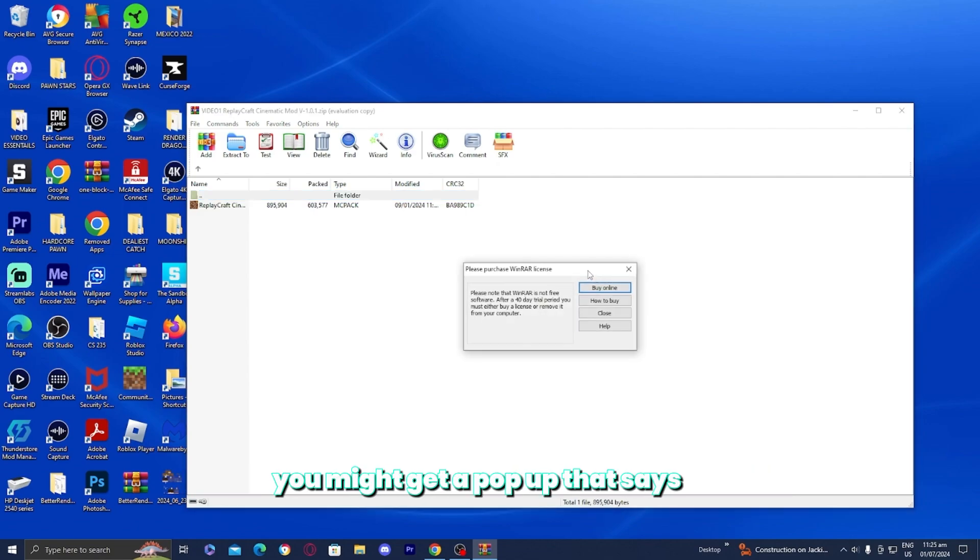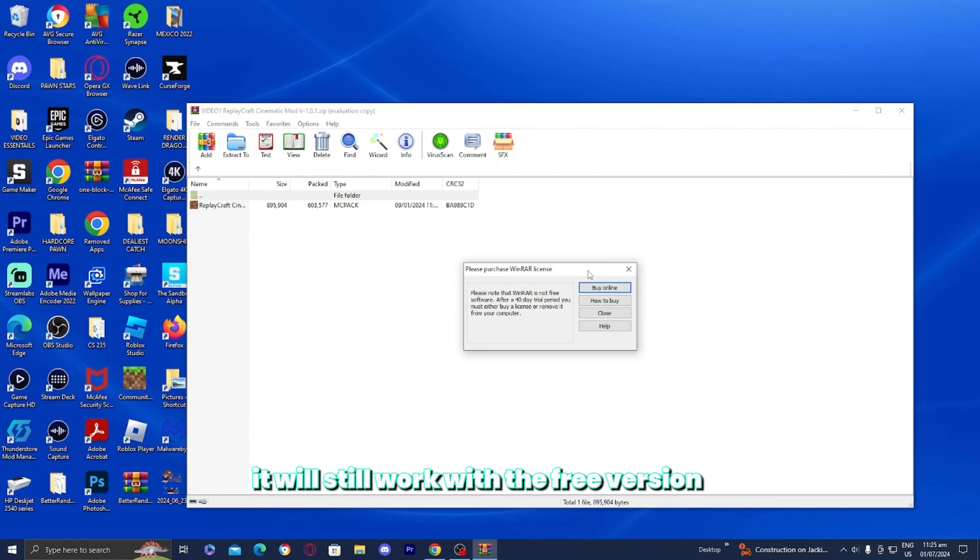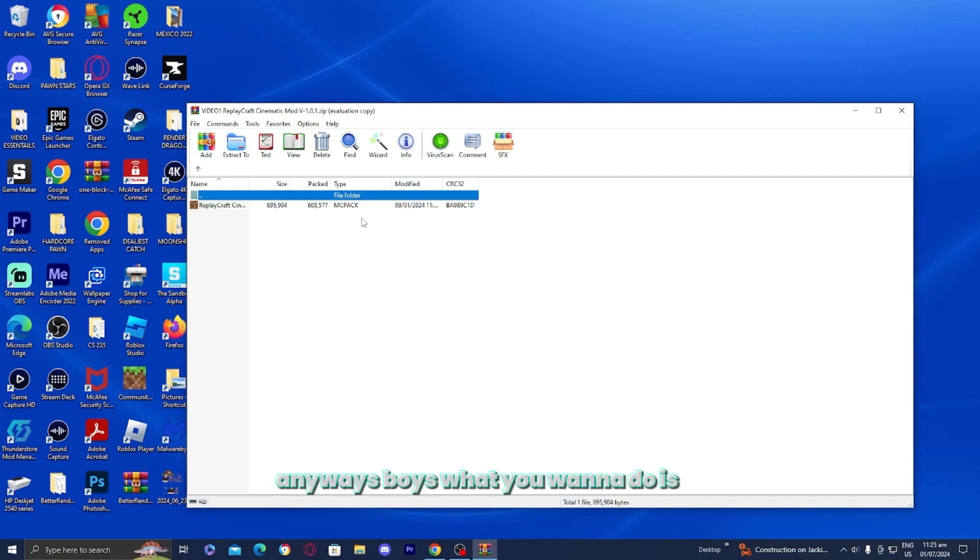You might get a pop-up that says please purchase WinRAR license. However, you do not need to purchase one. It will still work with the free version, so go ahead and just press on X.